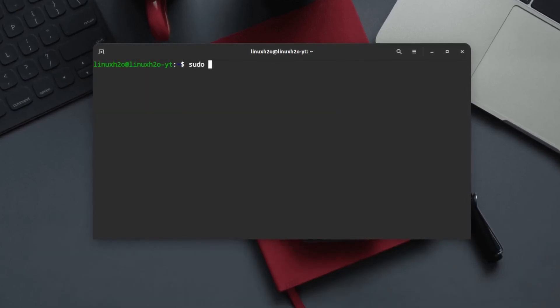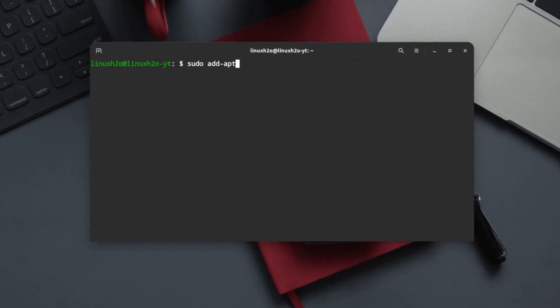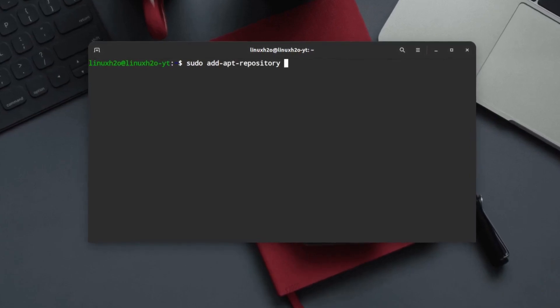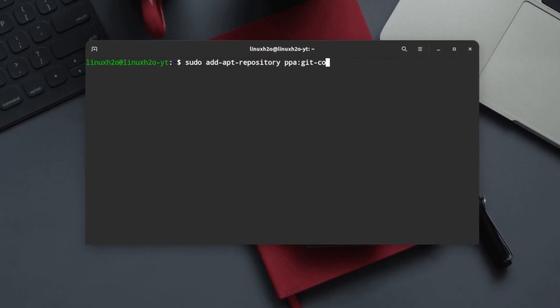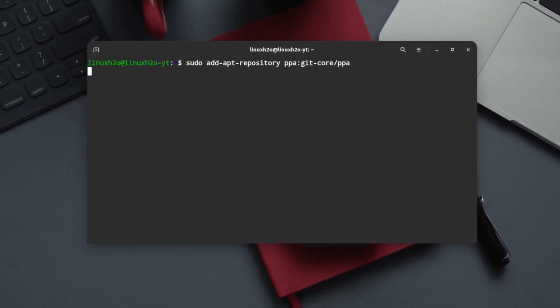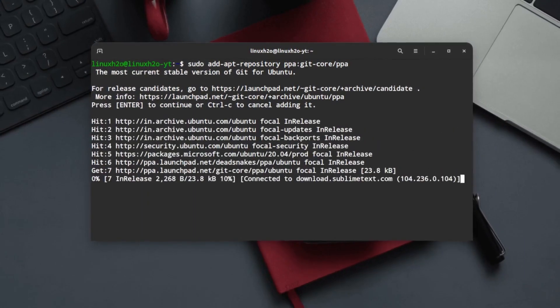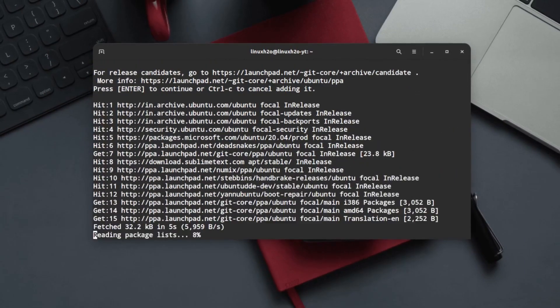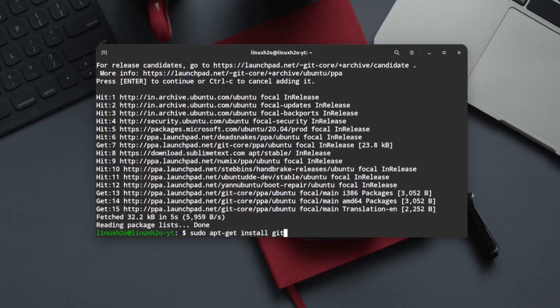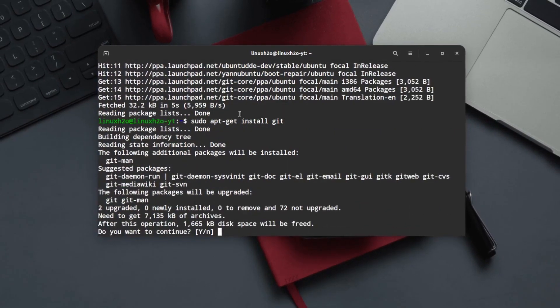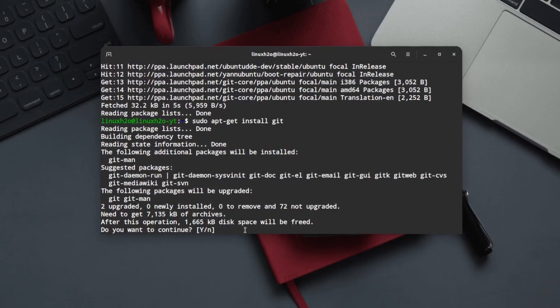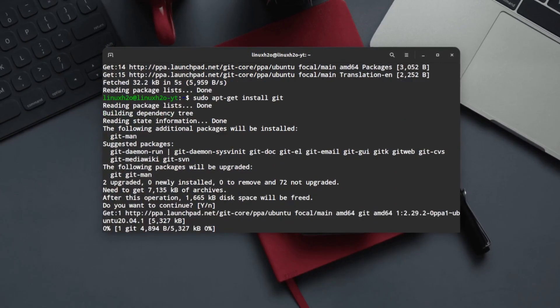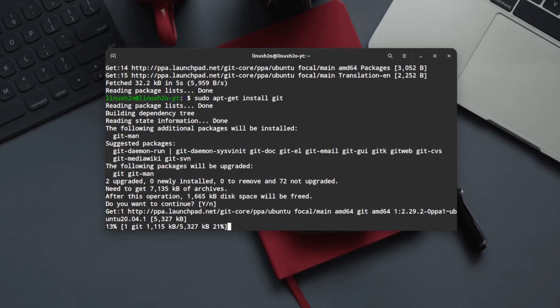Just type sudo add-apt-repository ppa:git-core/ppa, hit enter, then hit enter again and this will start to update the repos available in the system. Now you can again execute the installation command for Git. As you can see, an update is available for Git. Simply hit enter again and this will install the latest Git in your system.